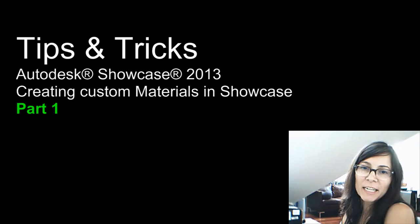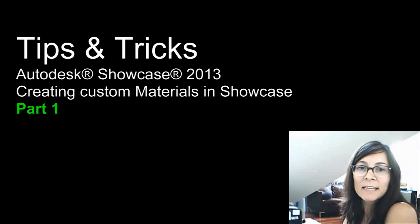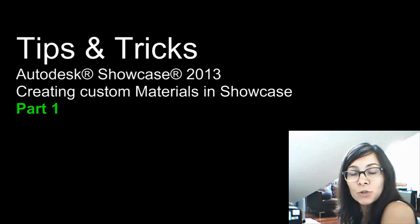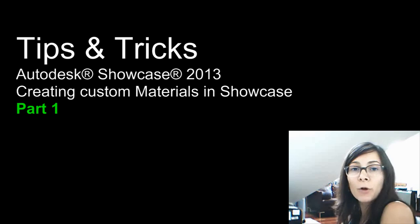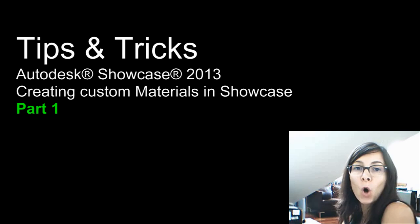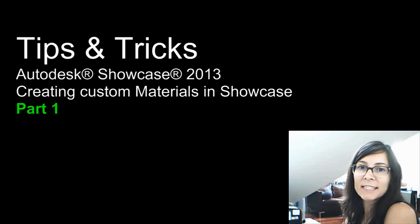Hi, I'm Marianne Landry, Technical Marketing Manager for Autodesk. In these tips and tricks, I will cover with you how you can create your own custom materials in Showcase.